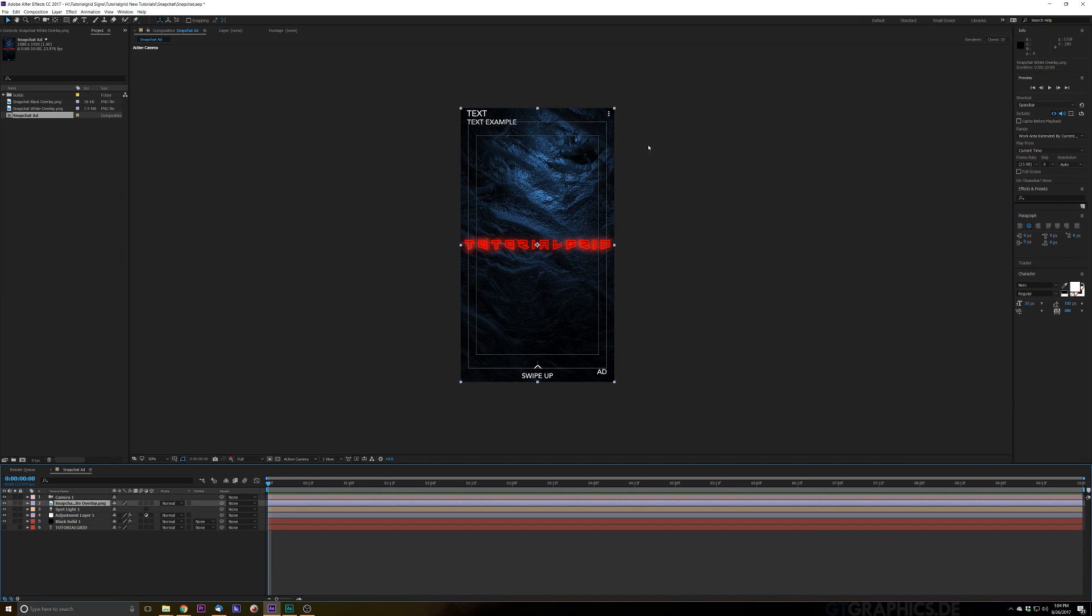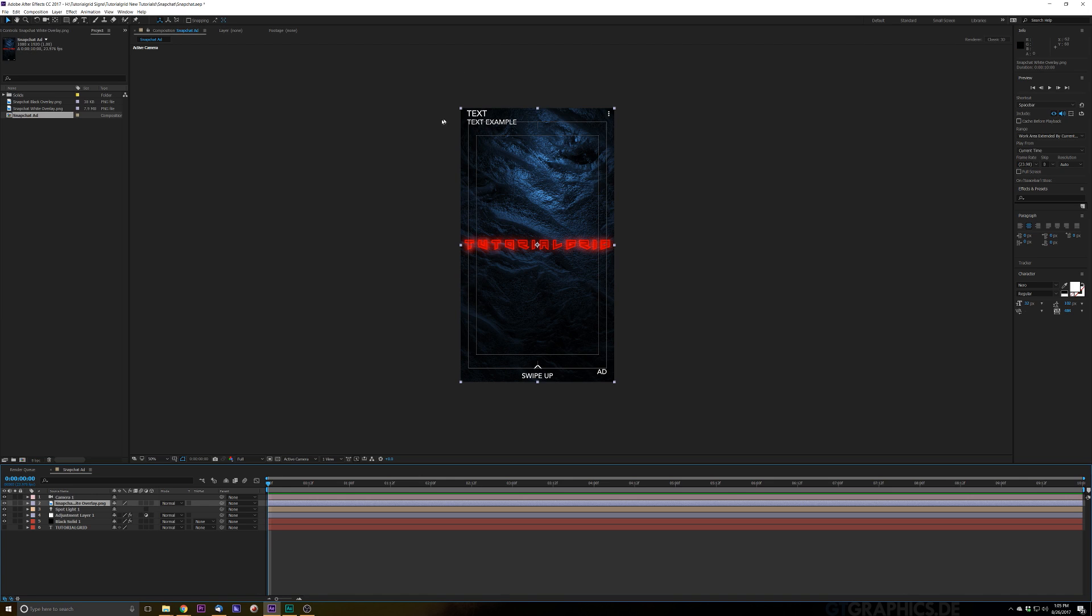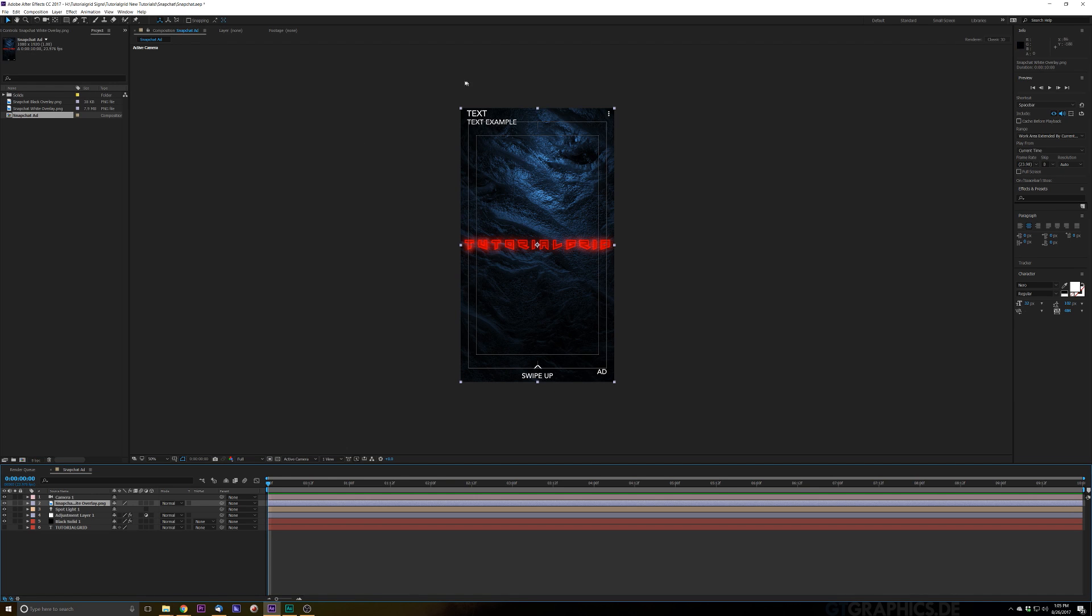Now on this text example right here where it says text and text example, these are just places where Snapchat automatically utilizes. So whenever you create your ad where it says text and text example, these two places you actually change in Snapchat. So you definitely want to make sure that this has your brand. Under this text that's going to say whatever brand that you're advertising, and then the text example right here, that's where you're going to place the description snippet, like two words maybe.